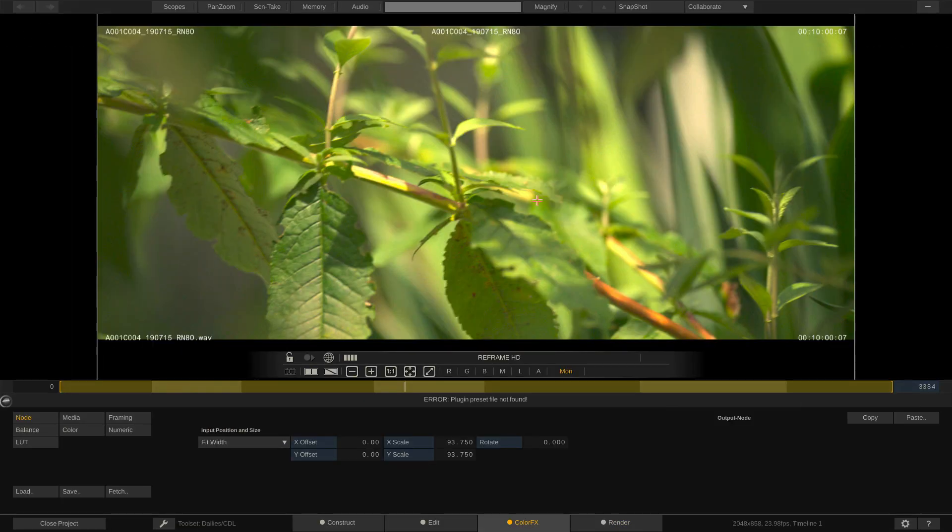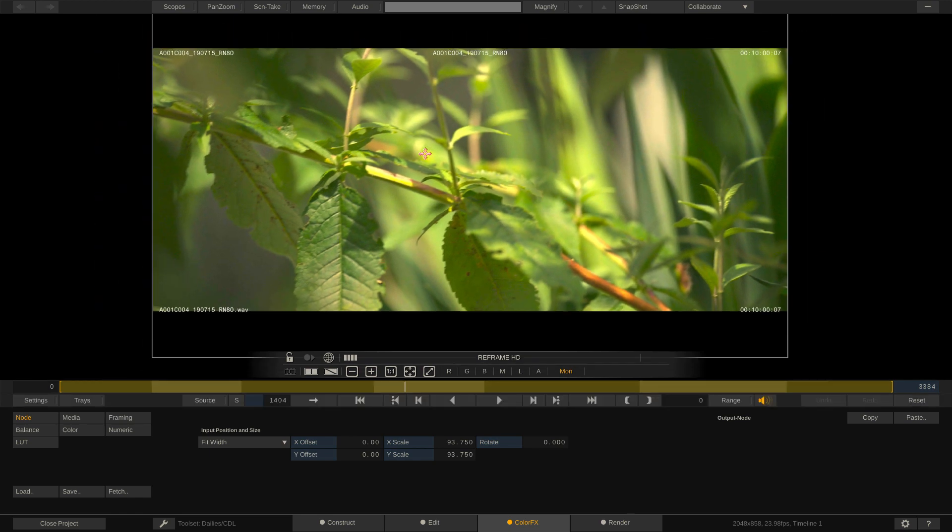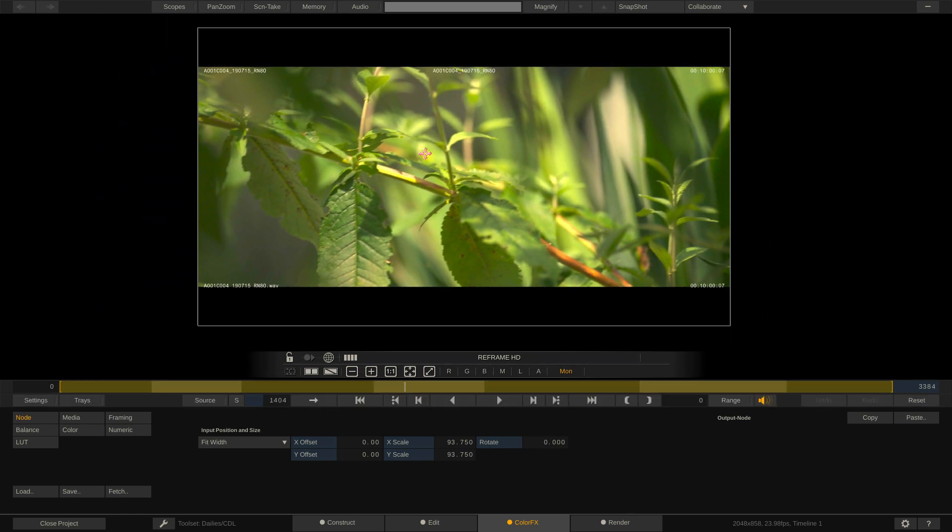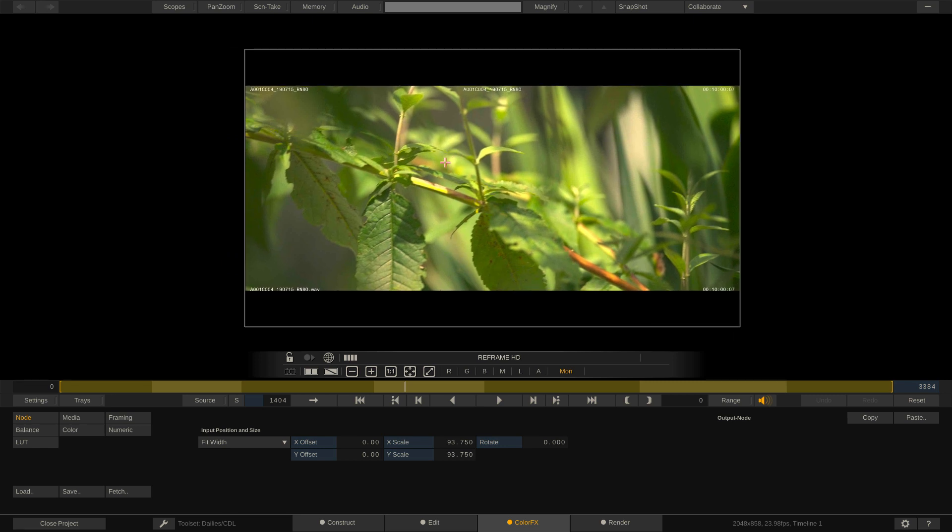Let's take a look at our reframe HD node. You'll see that burn in information is laid in over top of the image because it was applied before the transform node. For me personally, when I'm doing this type of workflow, I like to have that information appear in the letterbox. In just a second, I'm going to show you a slightly different workflow to get this information to appear in the letterbox.